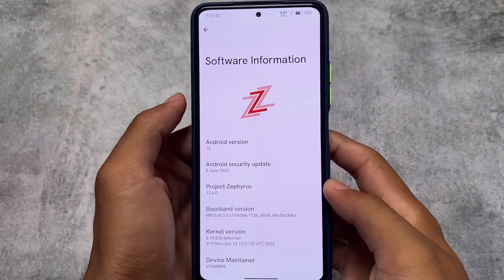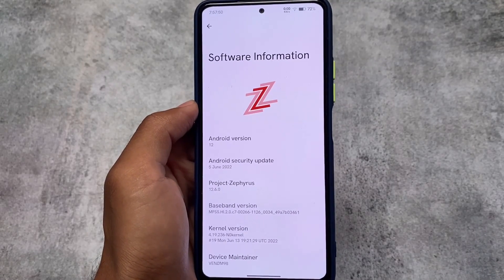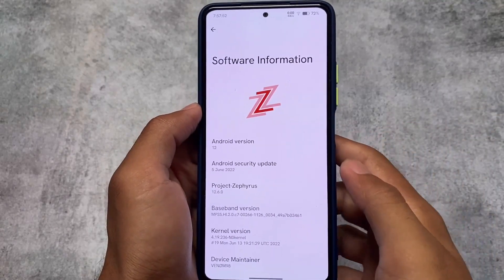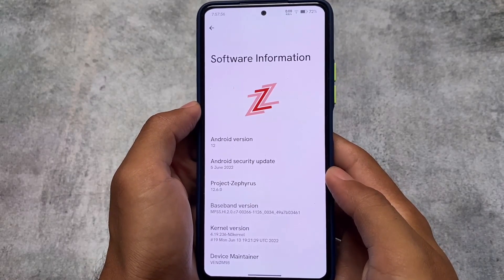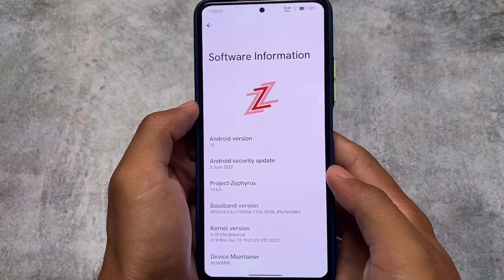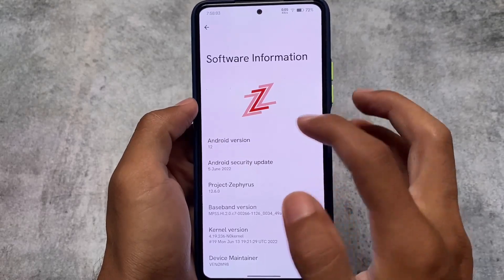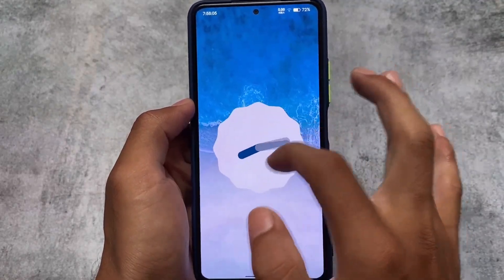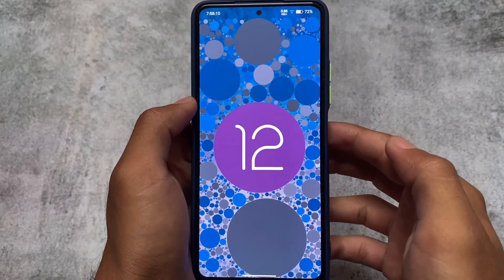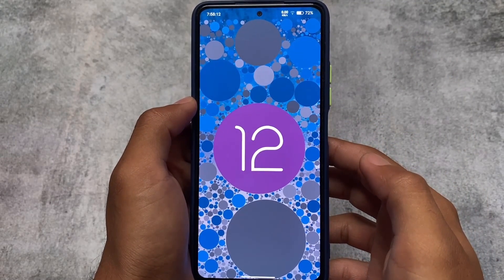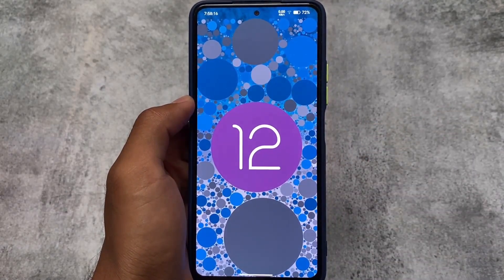We're using the latest security patch. If this is available for your device, you can go and install it. It's available for some devices right now — for example, Redmi Note 8, Redmi Note 10 Pro, Mi 11X, and some other devices. The download link is already available in the description. Thanks for watching, don't forget to like and share — goodbye!